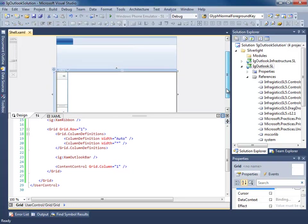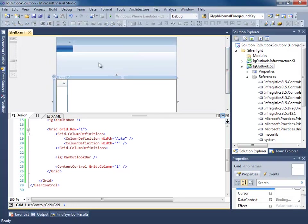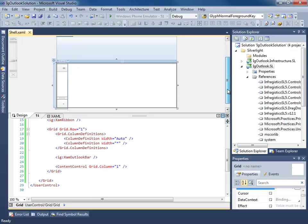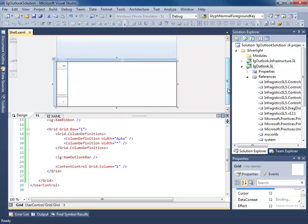So we have our shell so far. We've identified our areas of navigation and where we're going to be putting some views. So the next thing we need to do is start creating regions out of these. And it's pretty simple to do.